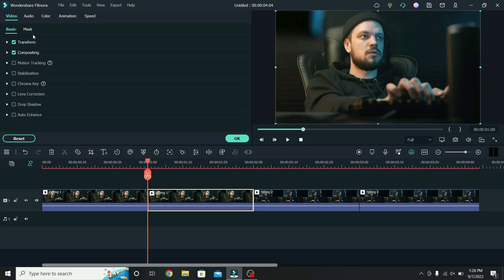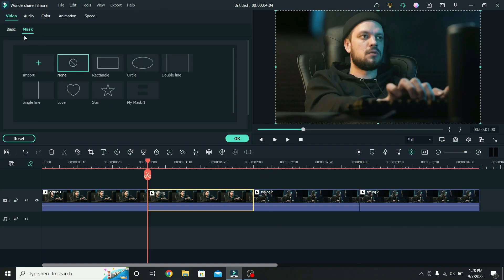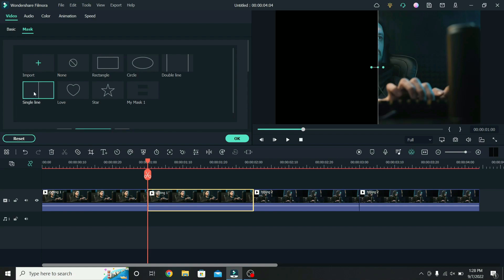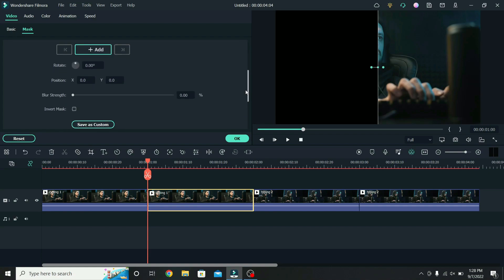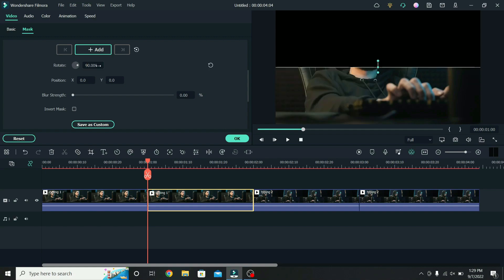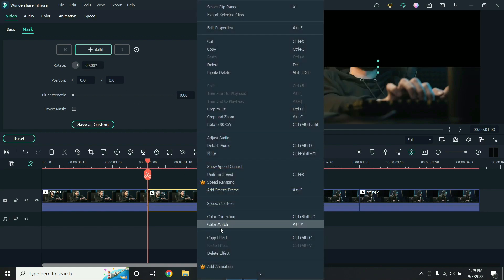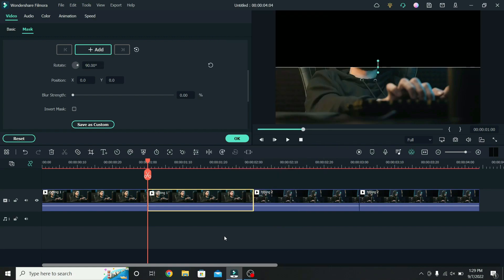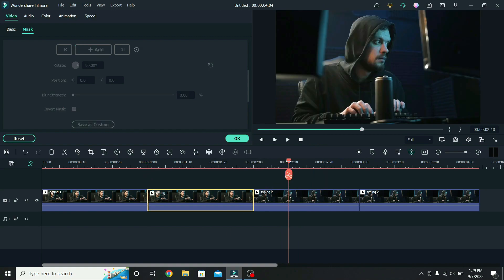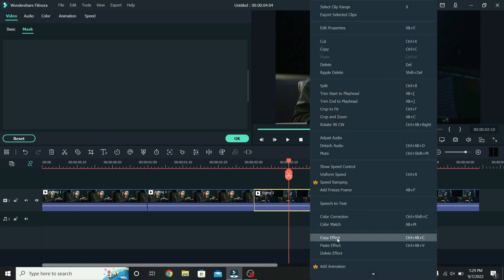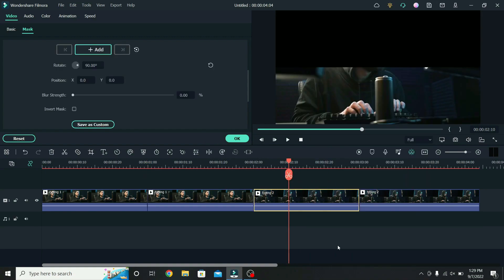Go to mask, apply the single line mask, scroll down to the controls, and rotate it 90 degrees. When that is done, right click on the first part, copy the effects, go to the second one, right click on it, and paste the effects. This way you apply the mask faster.